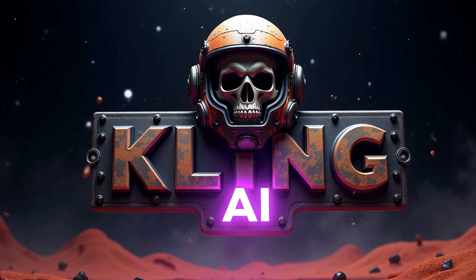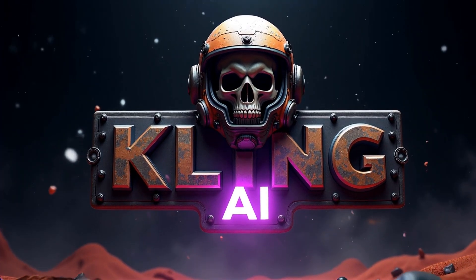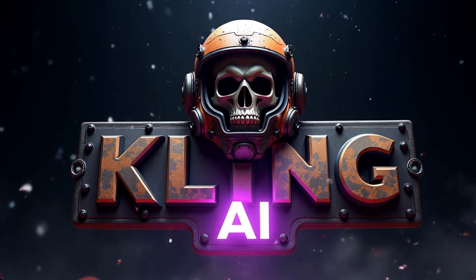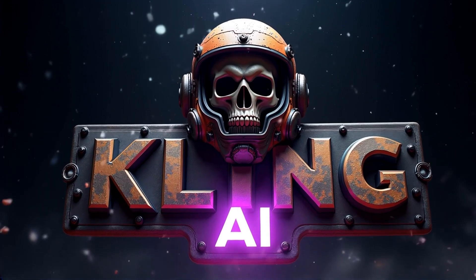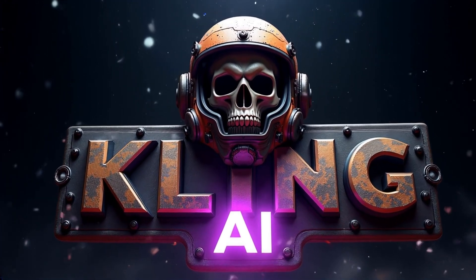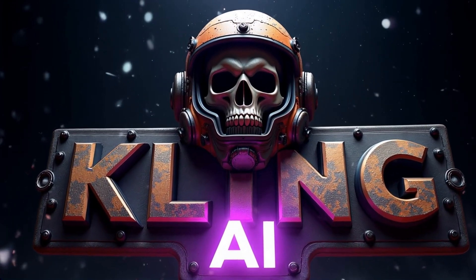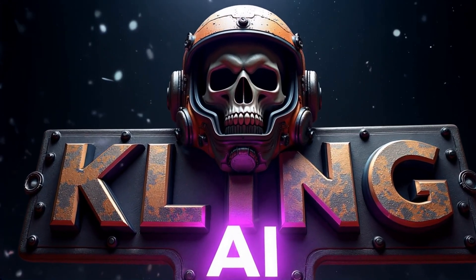Today I'll show you how I use Kling AI and ChatGPT to create cinematic videos from AI-generated images, but first let me show you what I've created.